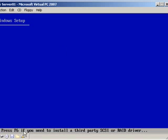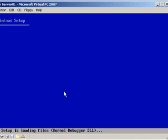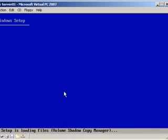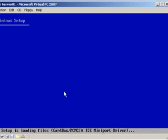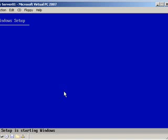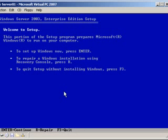And here it says, press F6 if you need to install a third-party SCSI or serial ATA driver, and then F2 to run automated system recovery. Those are two important things to note. System recovery we're going to get into in a later chapter. If you're running this on some physical hardware, you may need to install some serial ATA drivers for drive controllers, or if you have a RAID controller, you'll need to install drivers for that.